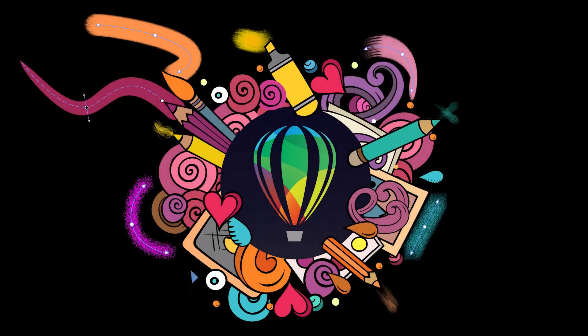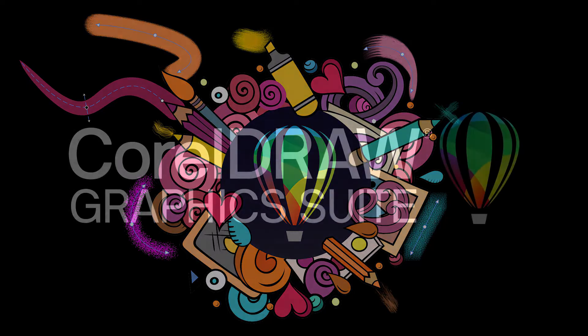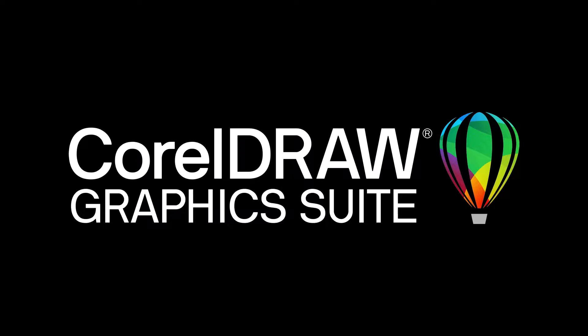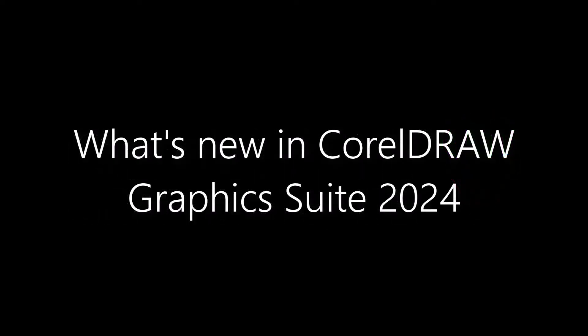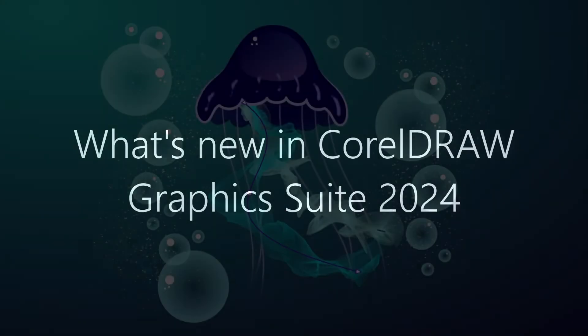Introducing CorelDRAW Graphics Suite 2024, your gateway to endless possibilities for creative expression without hindering productivity. In this video, I'll highlight some of the new features and enhancements.